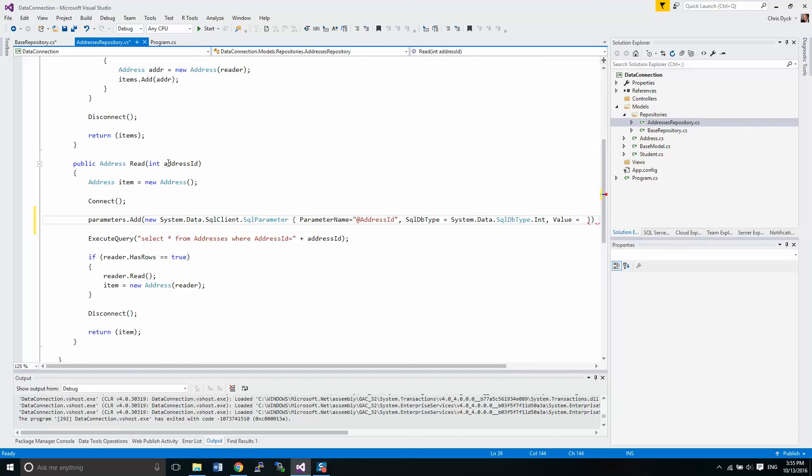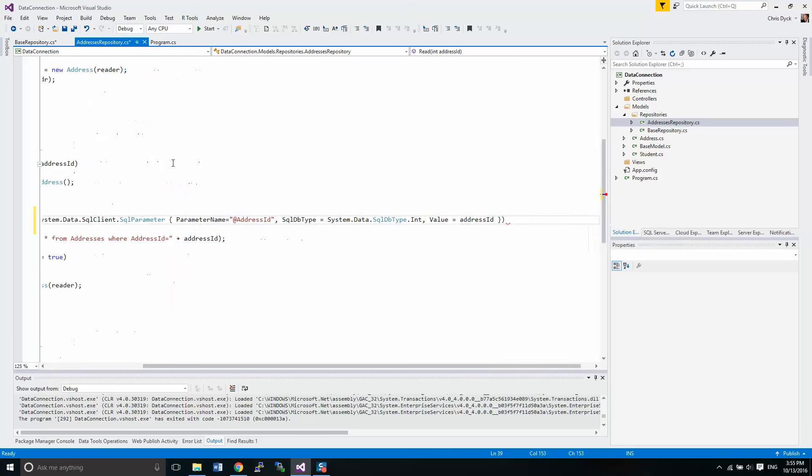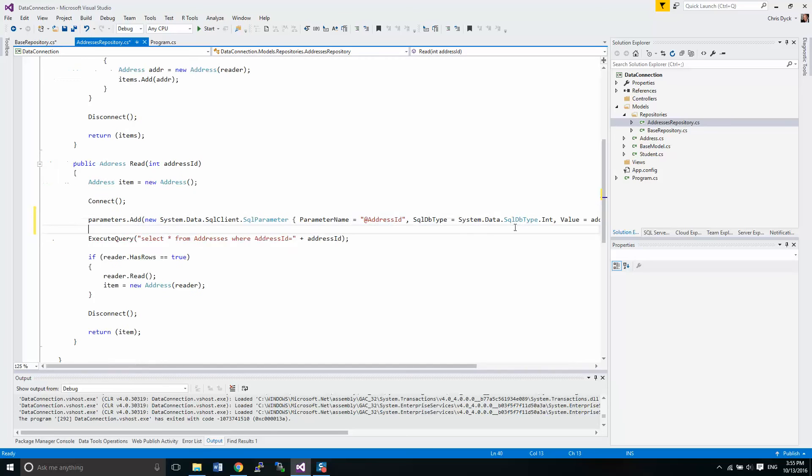And then we have a value that we're going to pass in as well, which is the value that's coming in from here, address_id. And then that little thing is complaining with the red underline because we have no semicolon. Right now we only have one parameter and that's it.